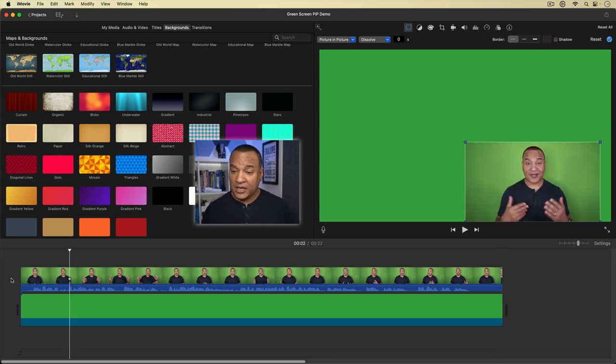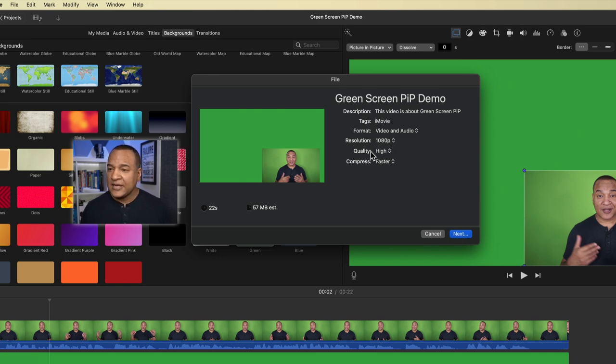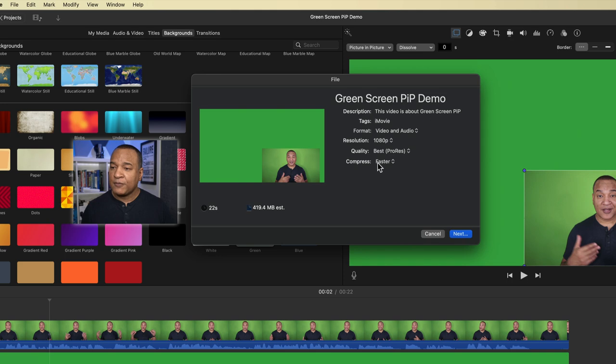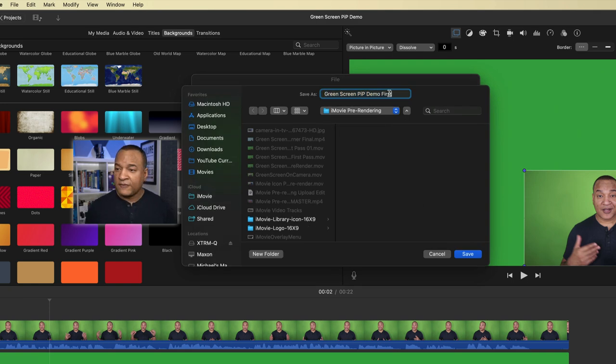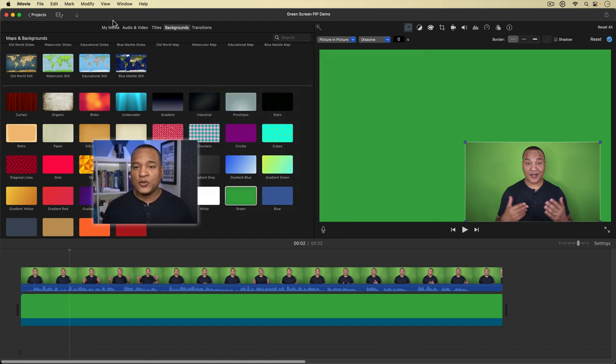Now that that's done, I'm going to export this timeline. I'll go up to the export icon and select Export File. Here's what's key when pre-rendering: we want to export in the highest quality possible. We don't want unnecessary compression during the editing process — save that for the final upload. So I'll switch quality from High to Best ProRes, set compress to Better Quality, hit Next, find a place to save it, and name it 'demo first pass' so I can keep track.